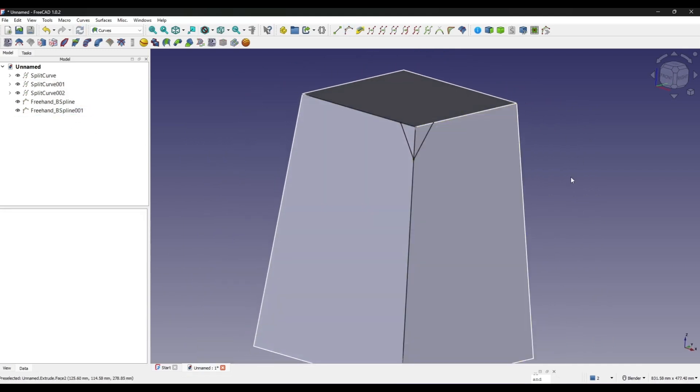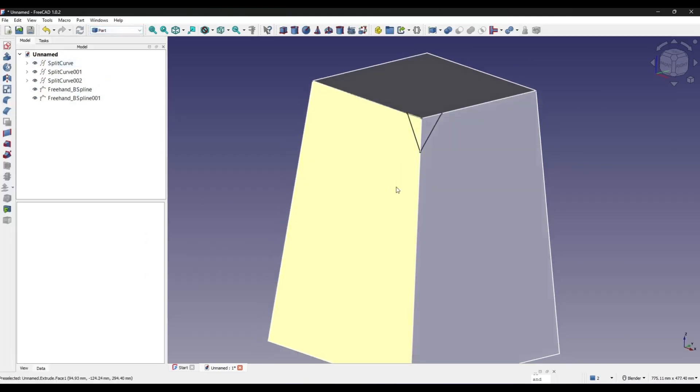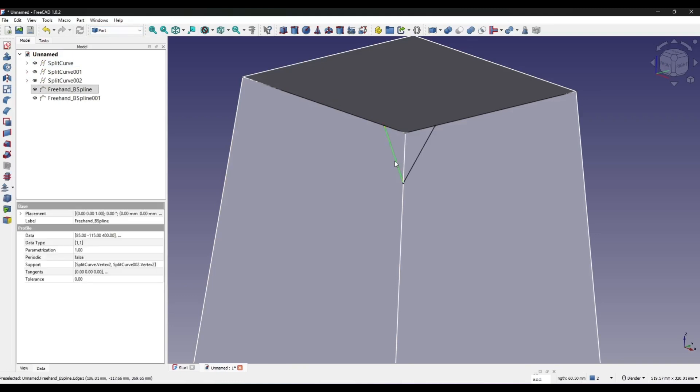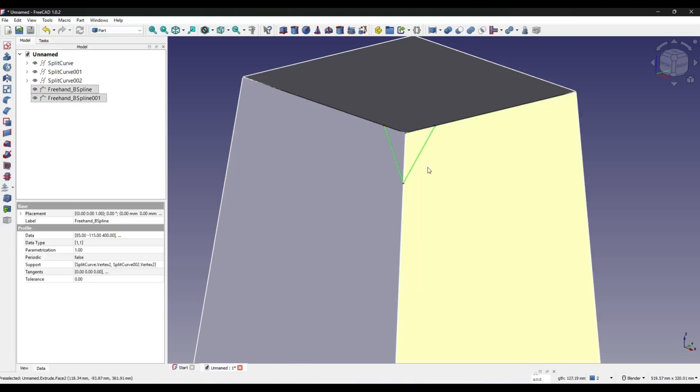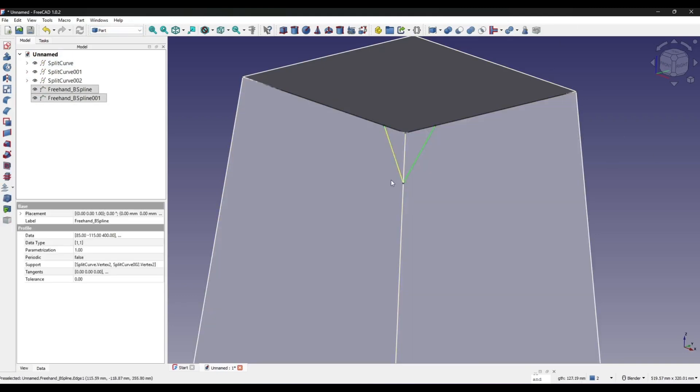Next I go to the Part workbench and I will go to the Ruled Surface. I will create a new ruled surface. So now I have a ruled surface and this ruled surface will be my cutter to cut my object.